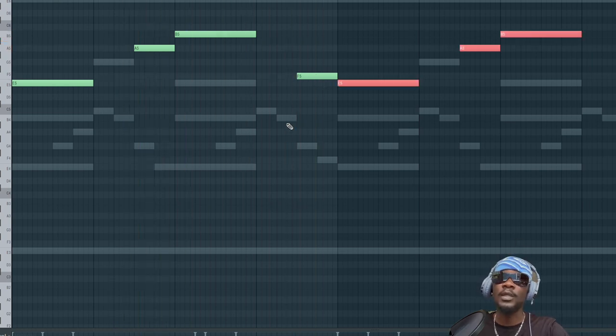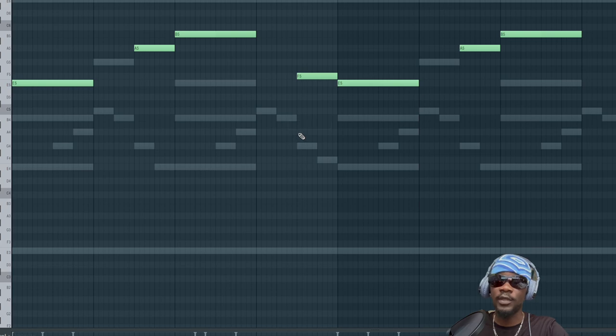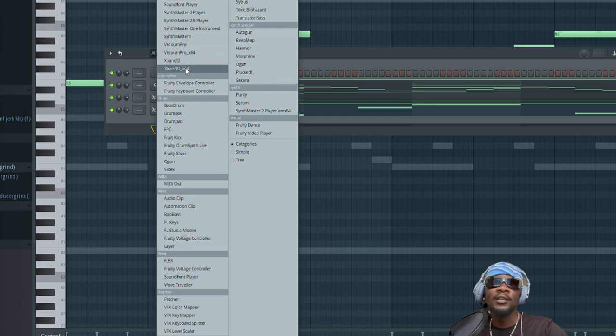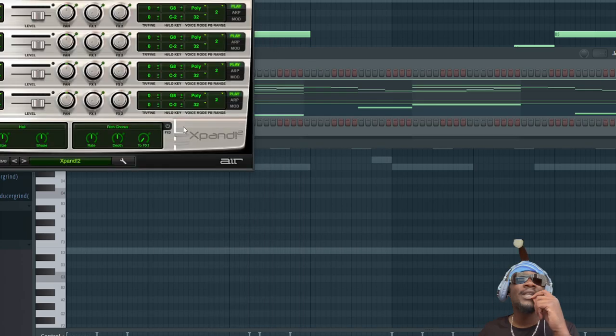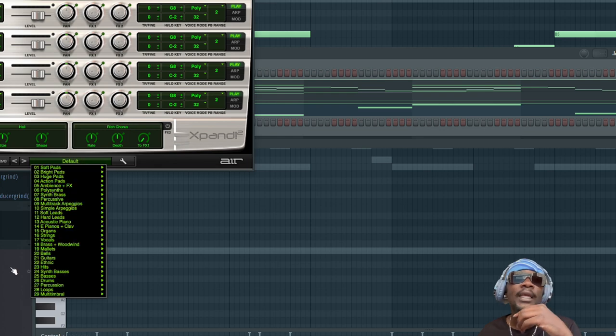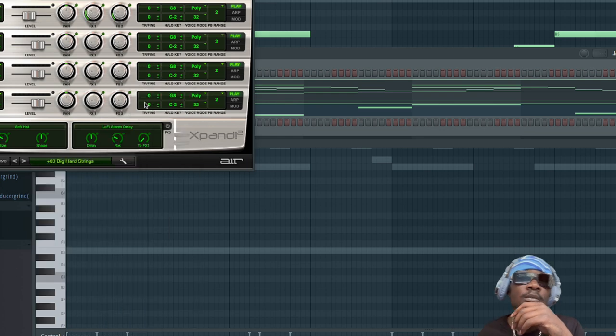Yep I like that, randomize that. Let go, let's turn the attack down. All right now let's get some strings maybe and then we gonna call it a day after that.